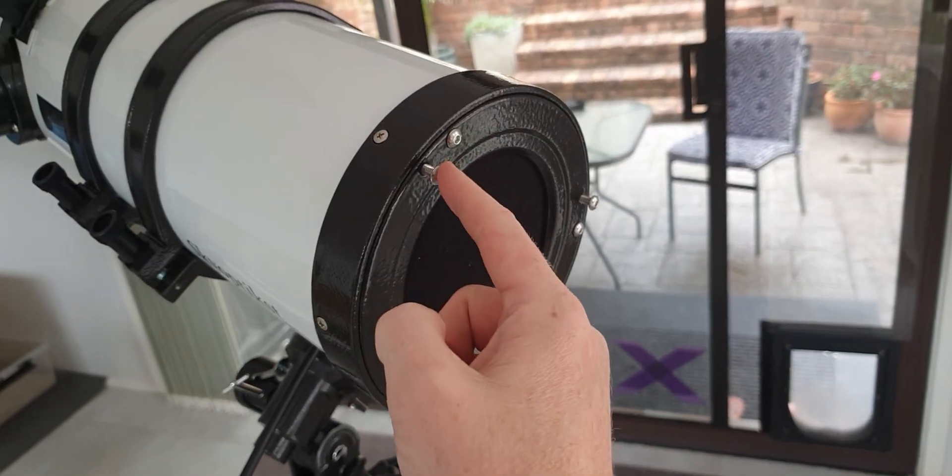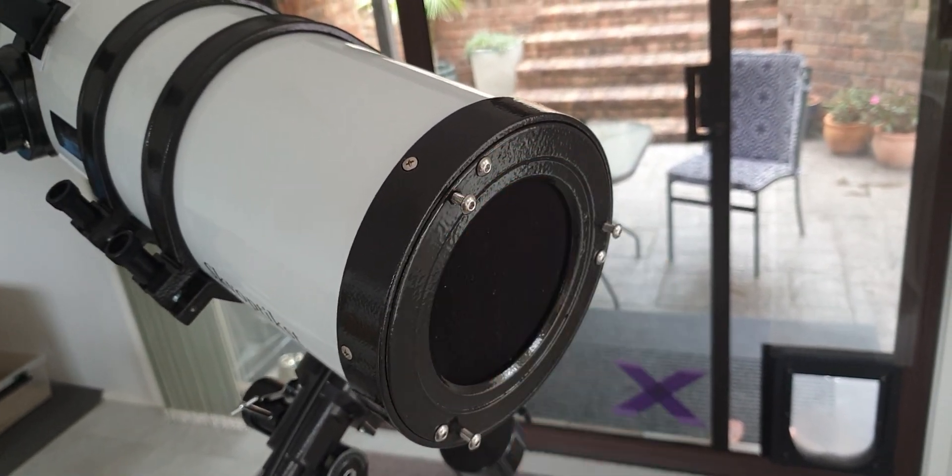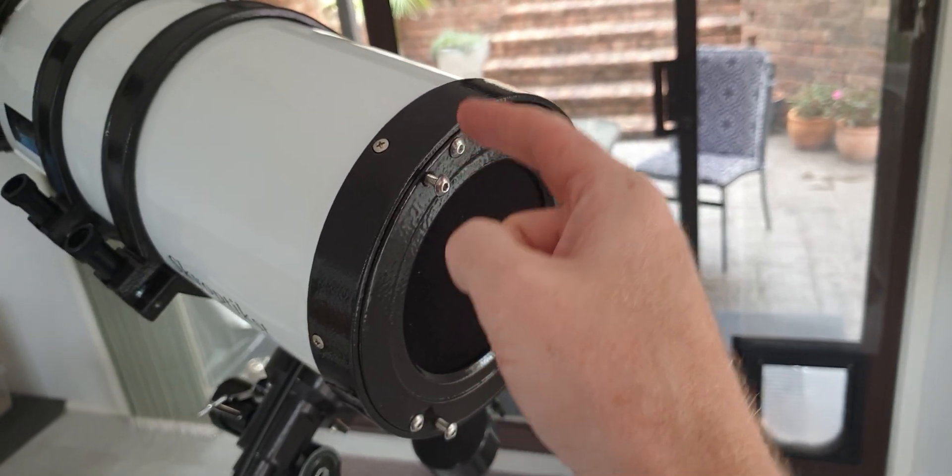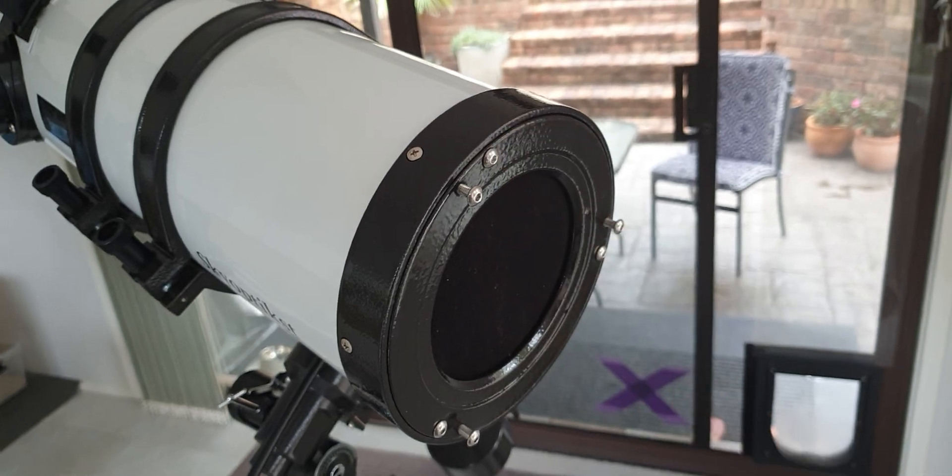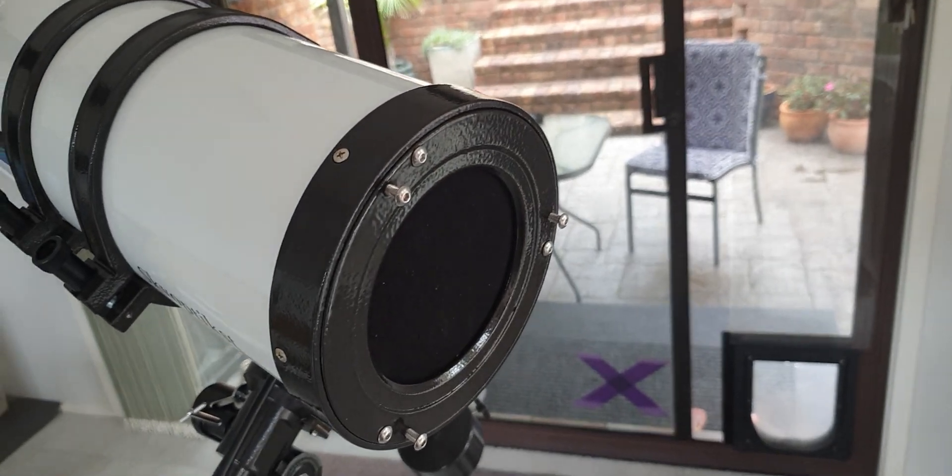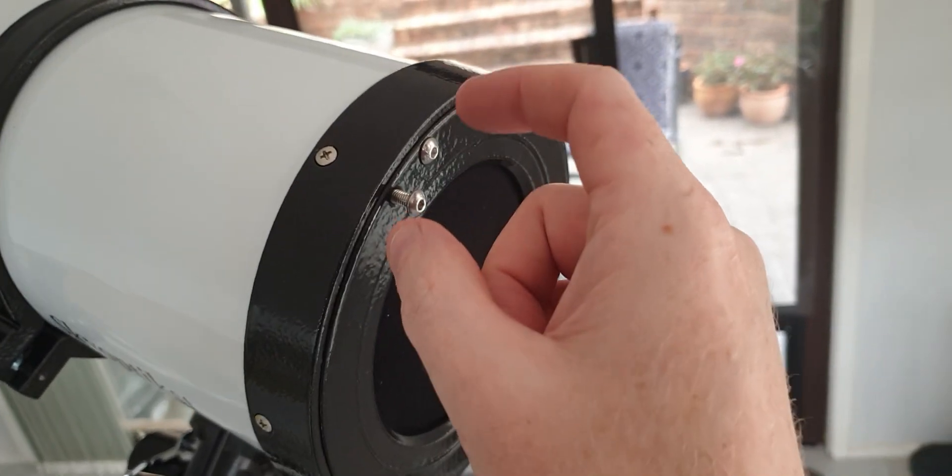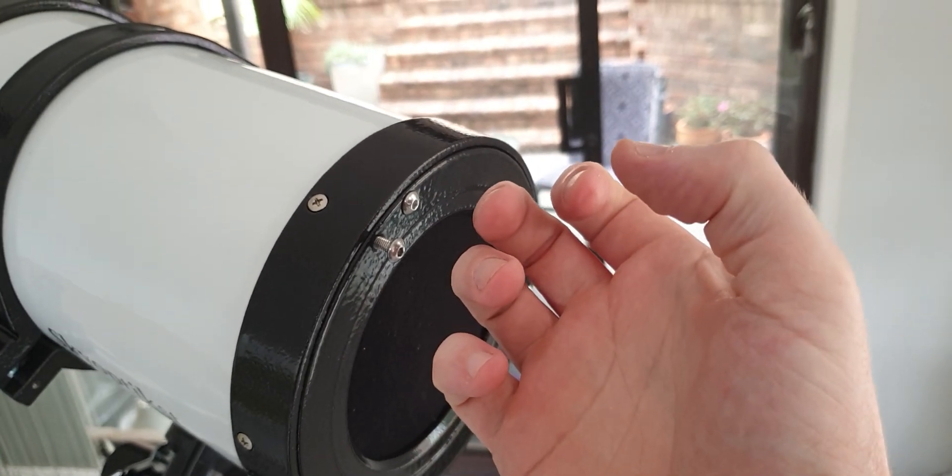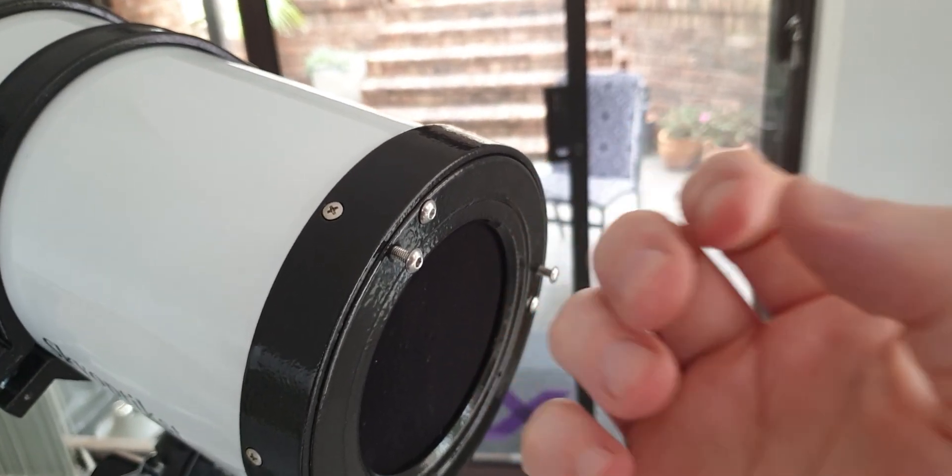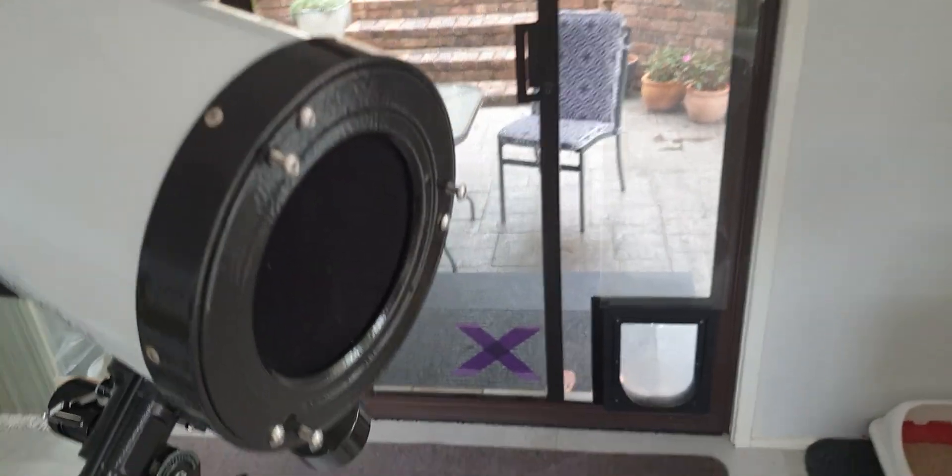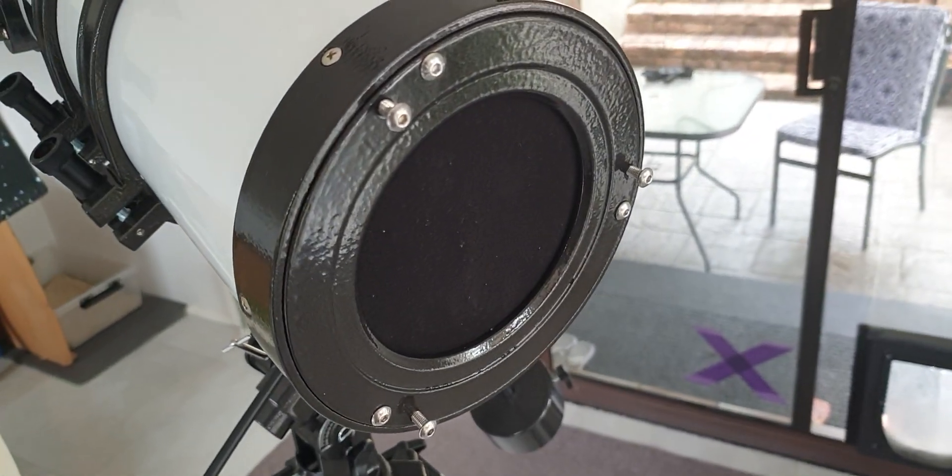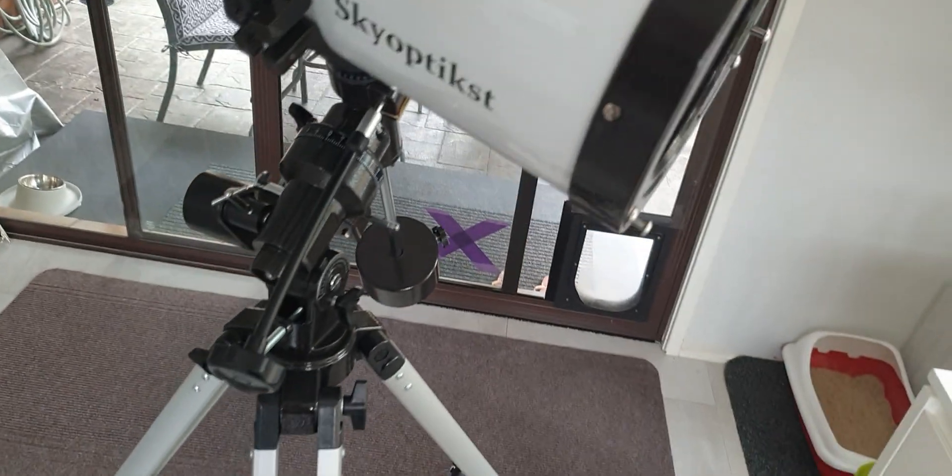For example I had to replace all of these bolts in the back. The ones that came with it weren't long enough to reach the little pushing section behind the mirror and the locking nuts that actually pull it back were also not long enough. They were absolutely all of them were useless. I had to replace all six of them.